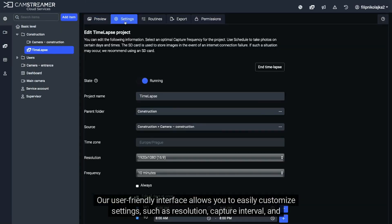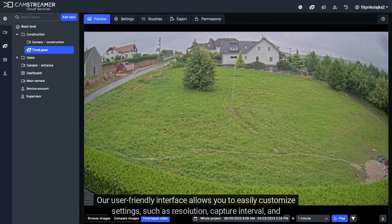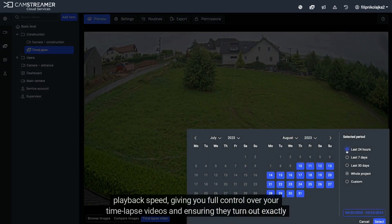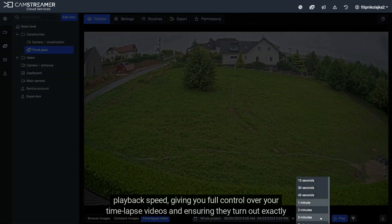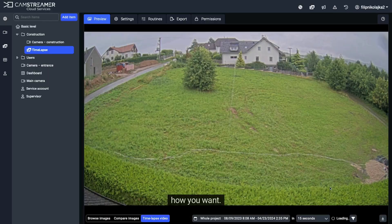Our user-friendly interface allows you to easily customize settings, such as resolution, capture interval, and playback speed, giving you full control over your time-lapse videos and ensuring they turn out exactly how you want.